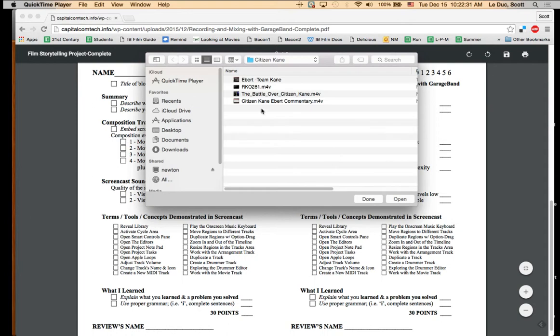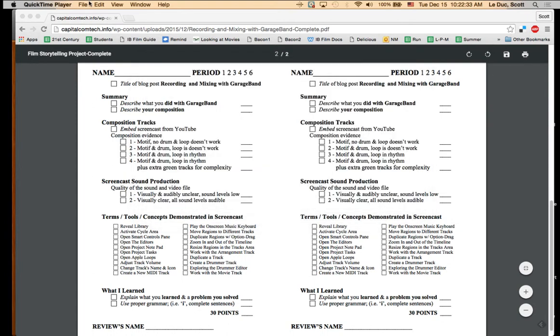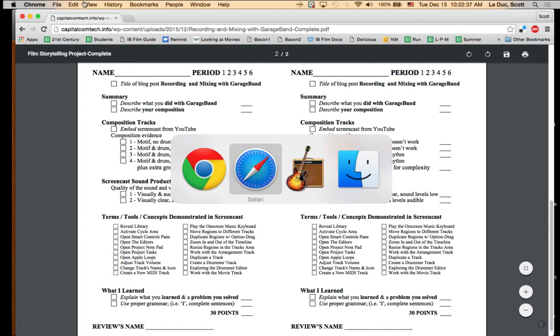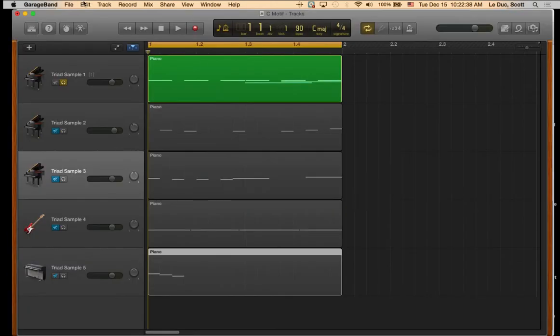So we open this up, and what we want to do is have our composition open. Oops, I closed QuickTime. So here's my composition.